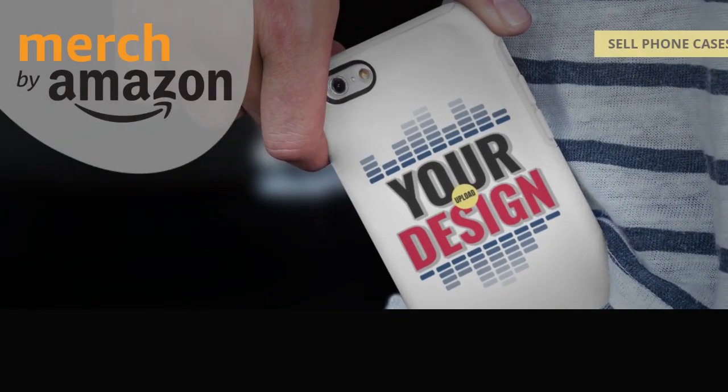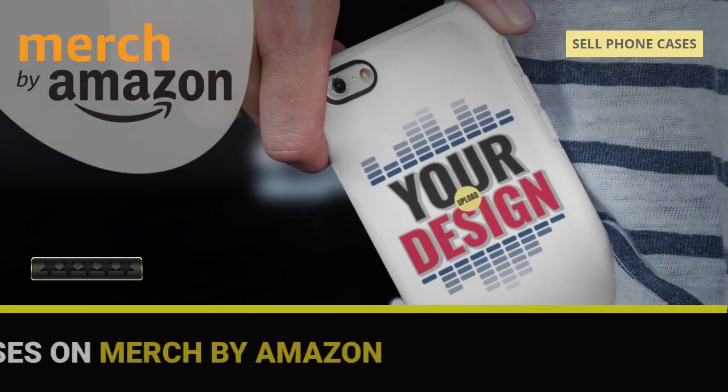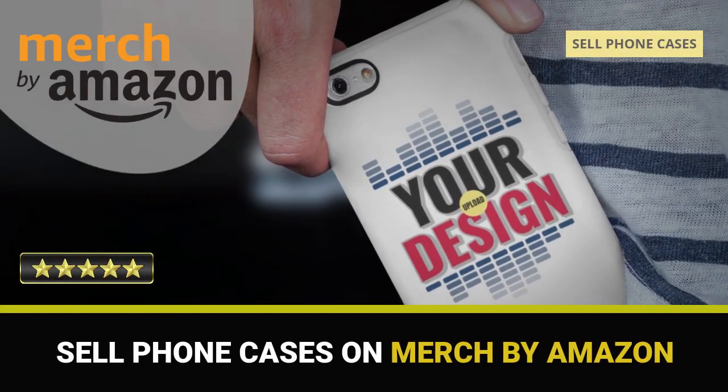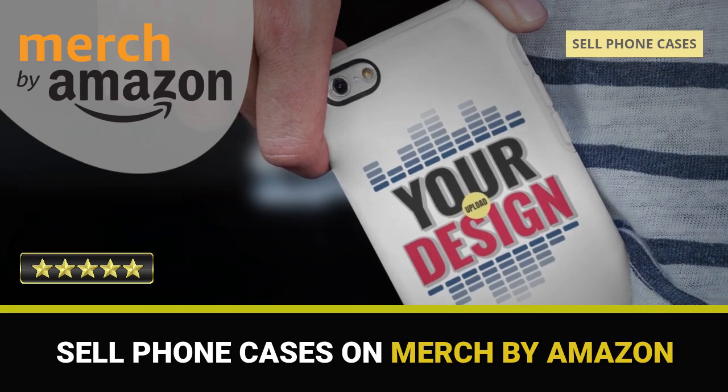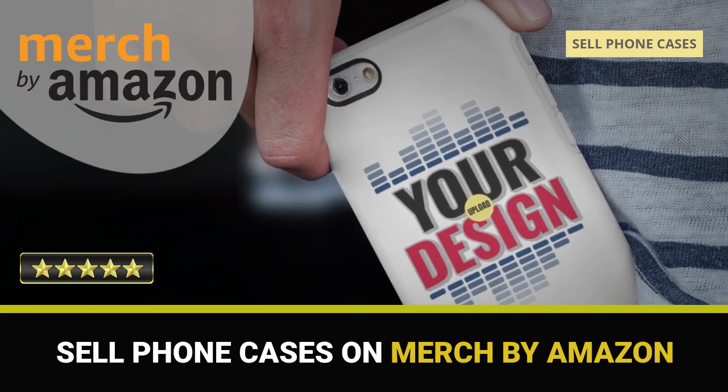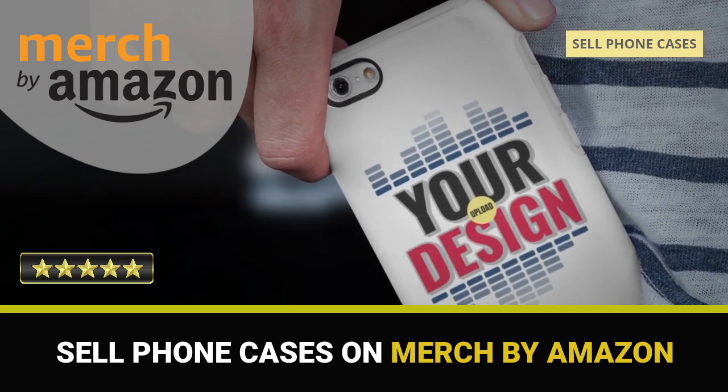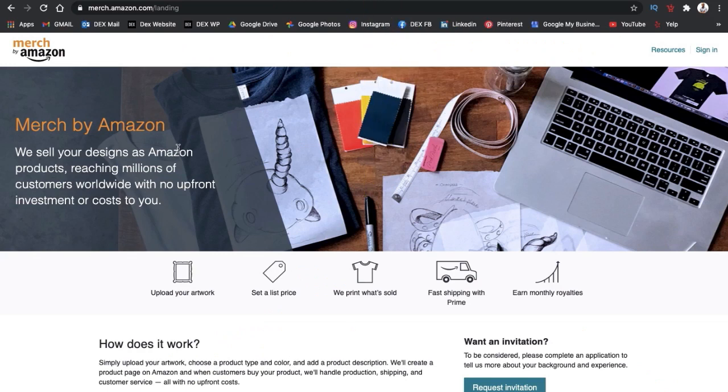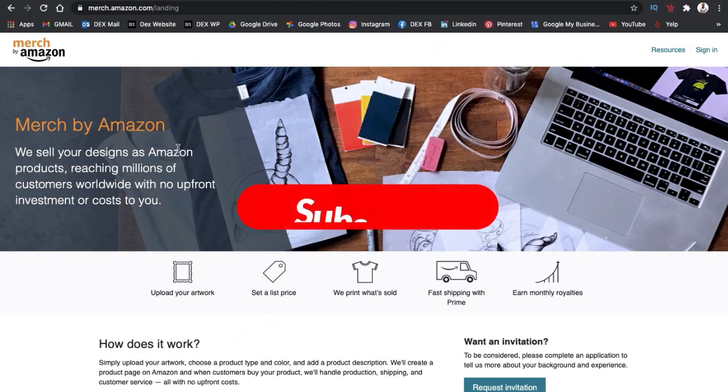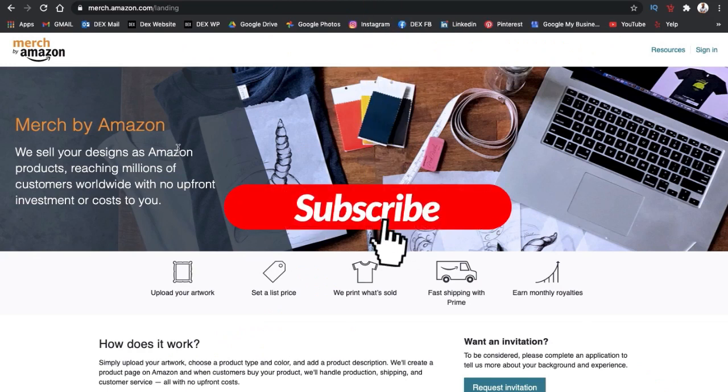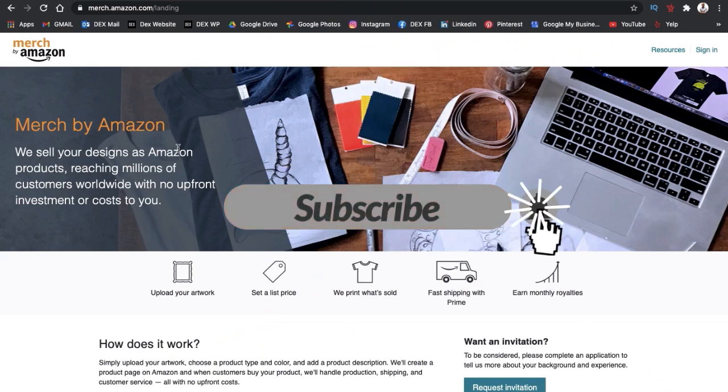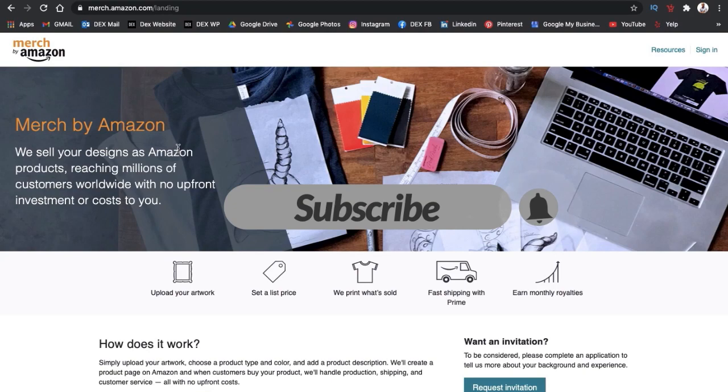Hey guys, Jason here with Quantum Courses, and in this tutorial we'll be going over how to upload your designs to smartphone cases on Merch by Amazon. But before we get started, make sure you hit that subscribe button and hit the notifications bell so you'll be notified each time I release a new tutorial.